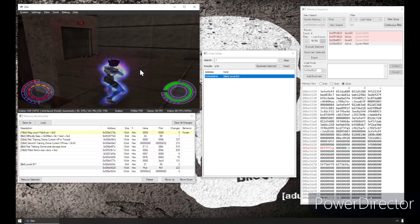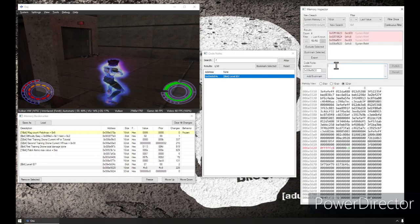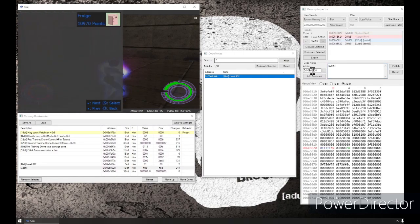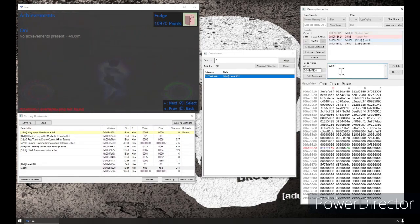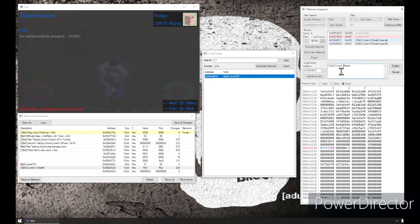So, potentially the value could be up to a 32-bit value. And name that current PC health.